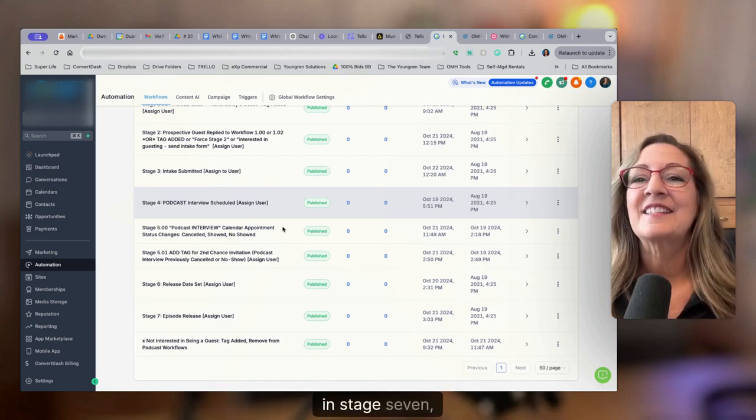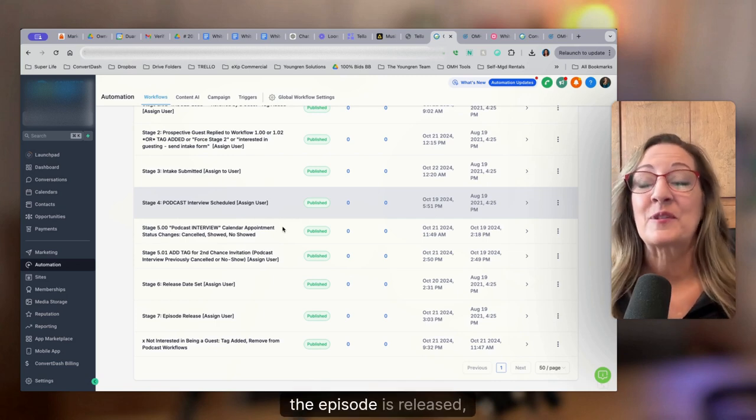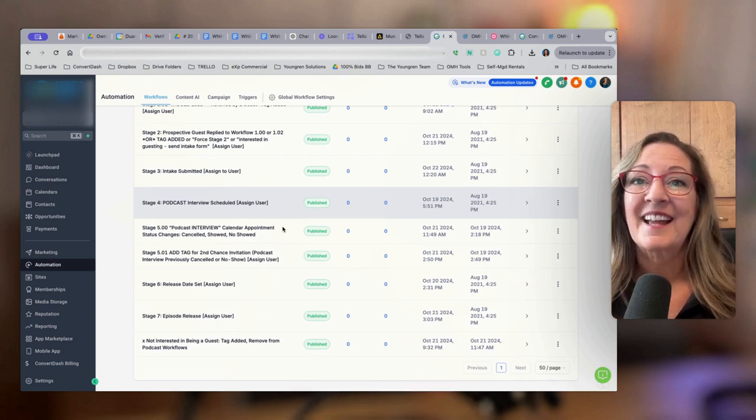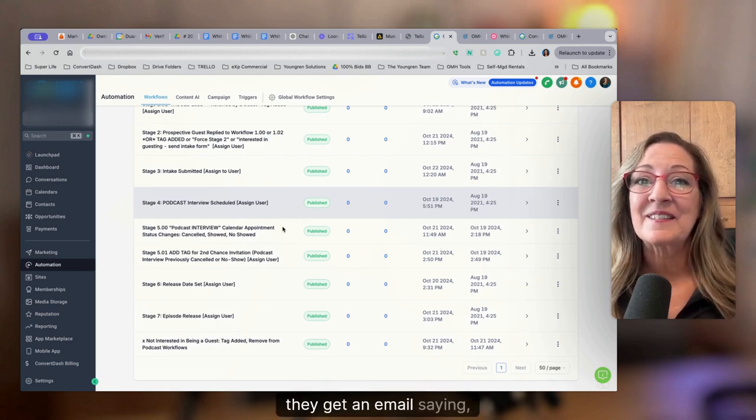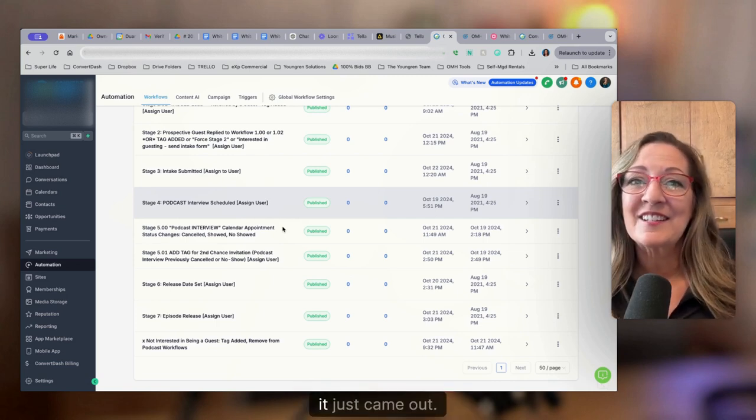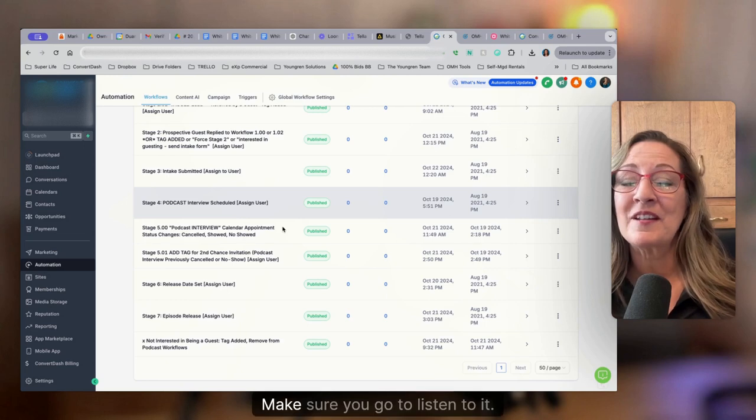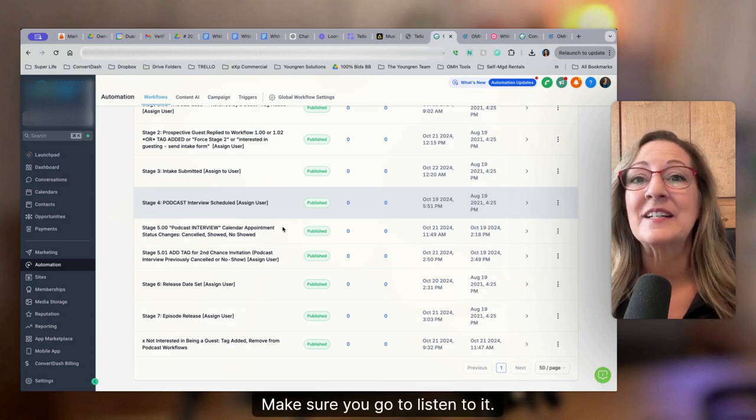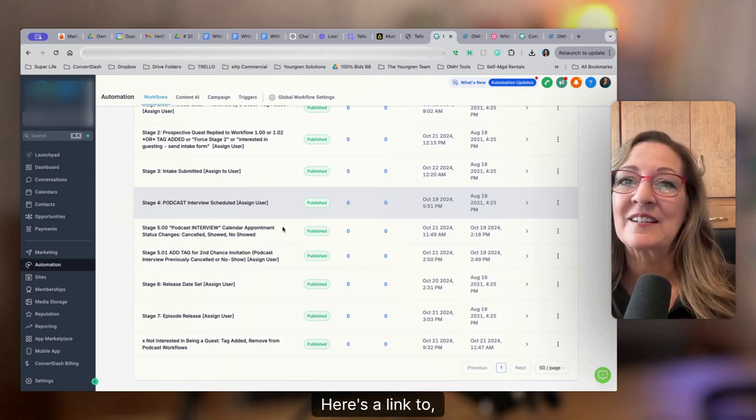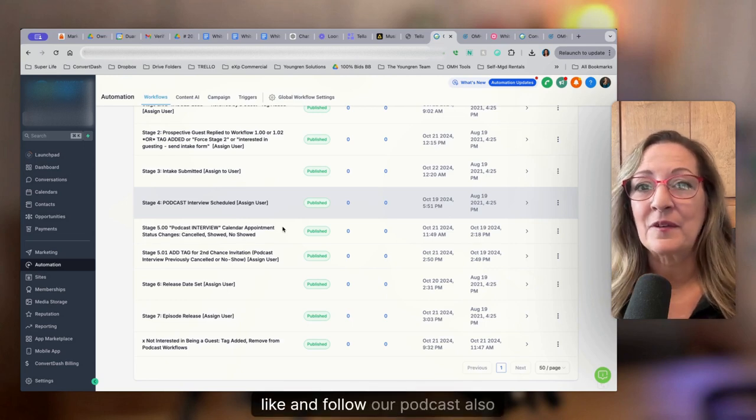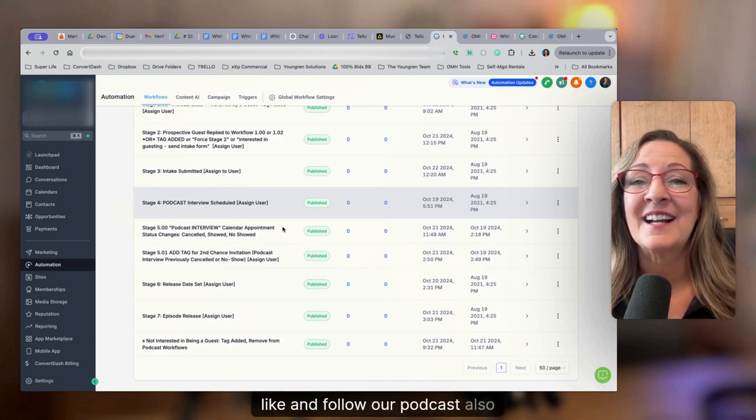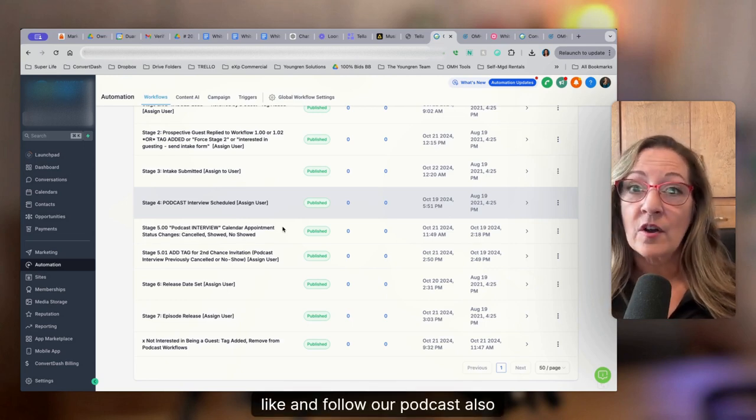In stage seven, the episode is released, they get an email saying, hey, it just came out, make sure you go to listen to it. Here's a link to like and follow our podcast.